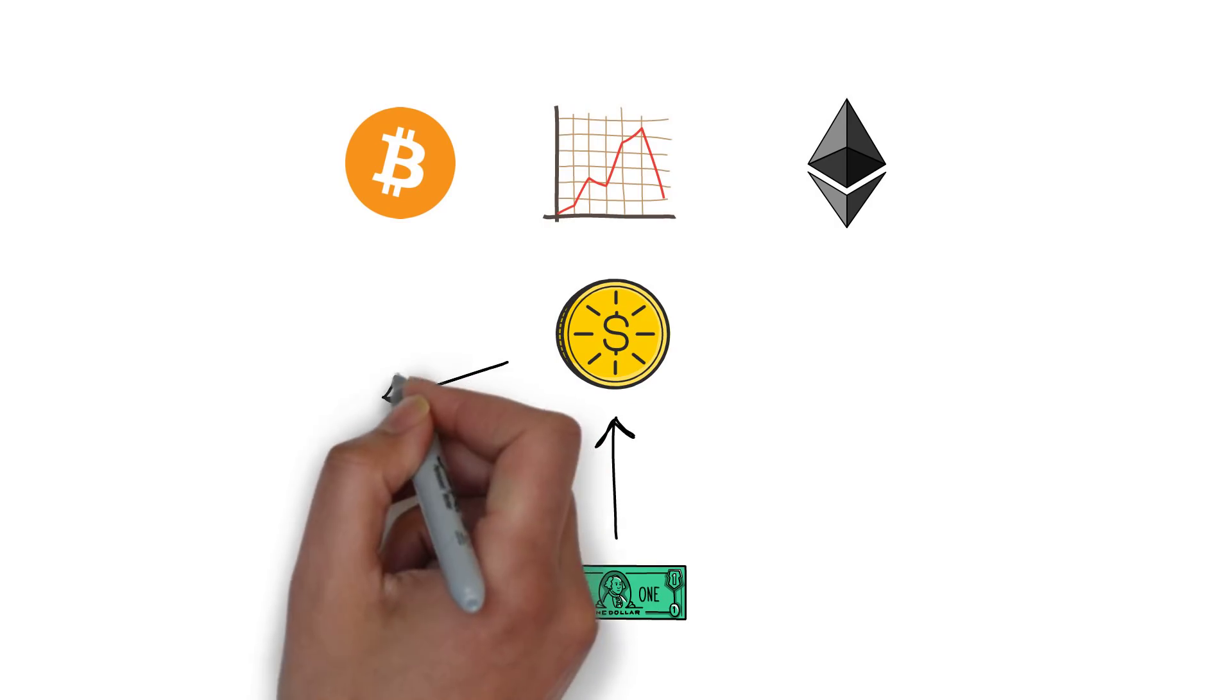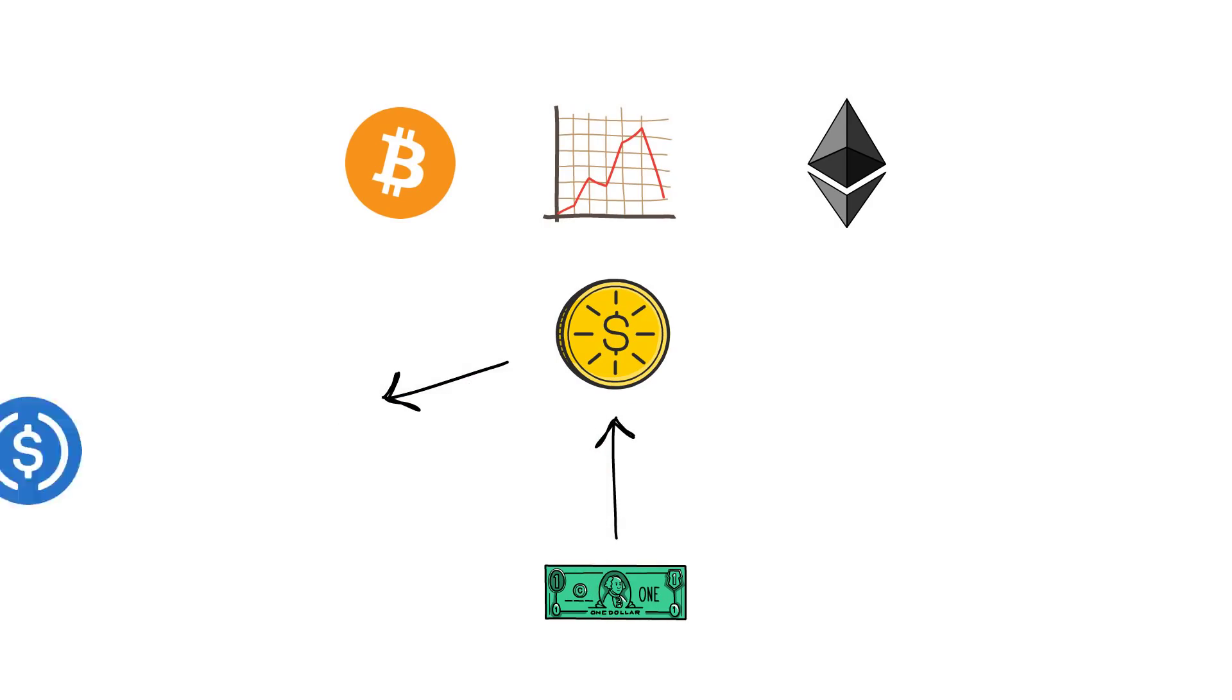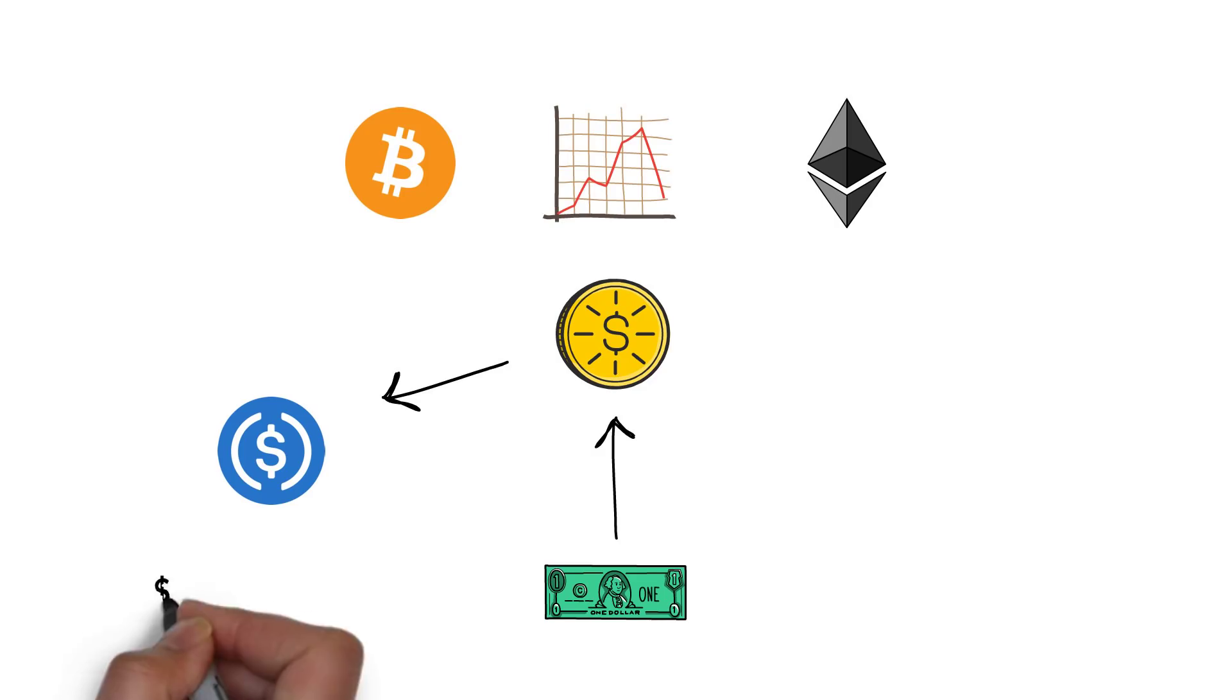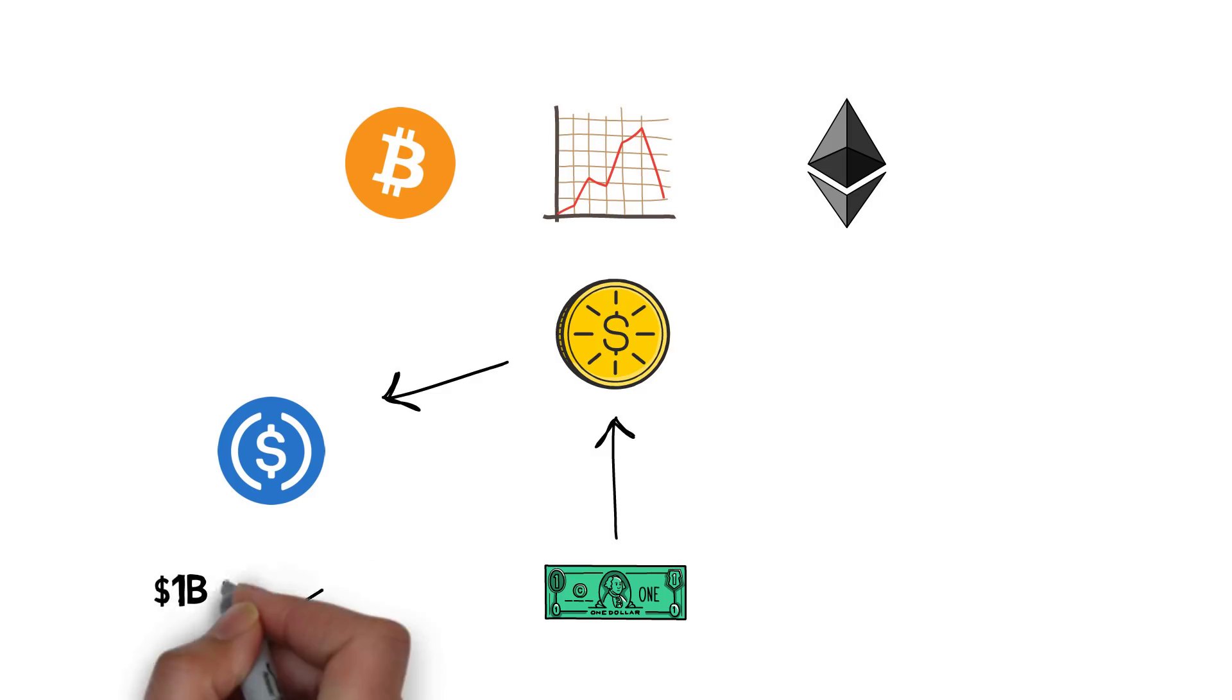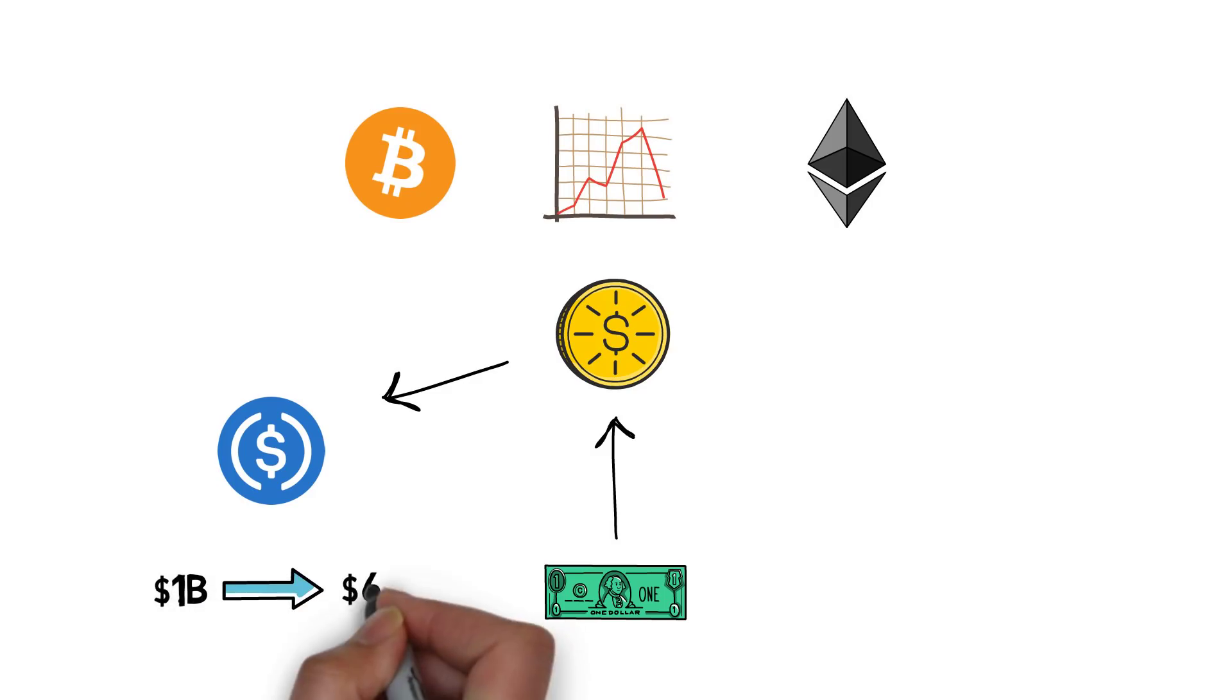However, stablecoins that track the value of fiat currencies such as the US dollar also experienced tremendous growth in the DeFi ecosystem. The market cap of USDC, a popular stablecoin in DeFi, went from less than $1 billion in April 2020 to almost $2 billion in 2021.